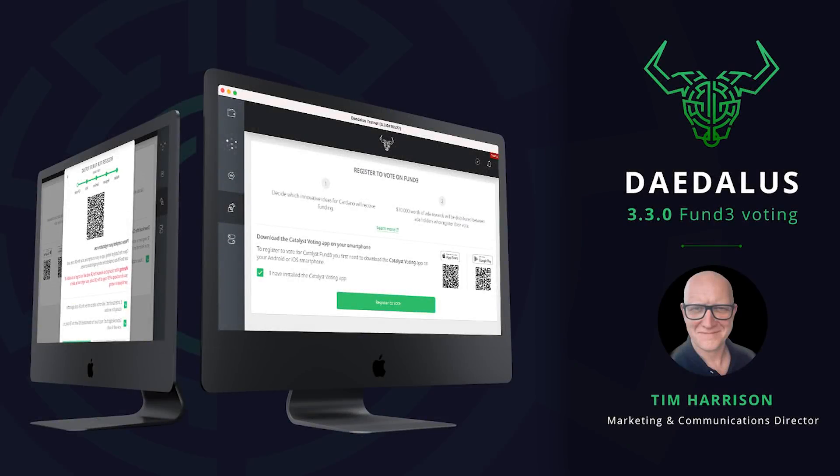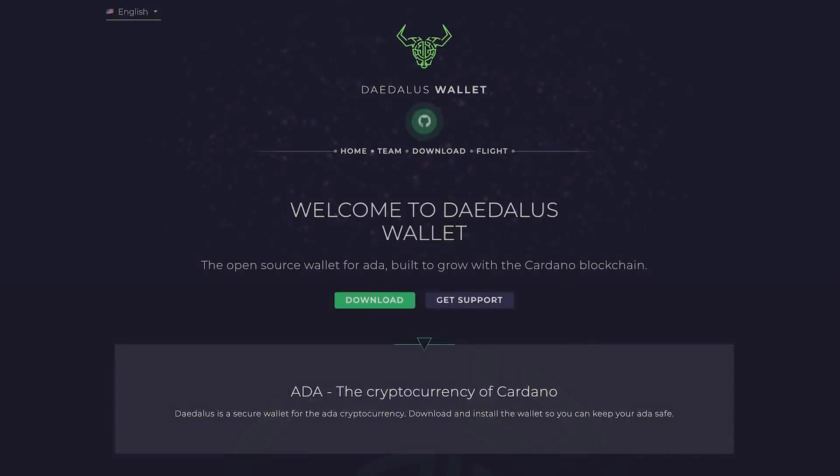Welcome to Daedalus 3.3.0, now featuring voter registration for Project Catalyst Fund 3. First of all, update your wallet to the latest version via the newsfeed, or if you're new to Daedalus, download the wallet only from the official site at daedaluswallet.io.